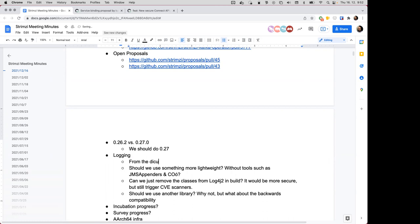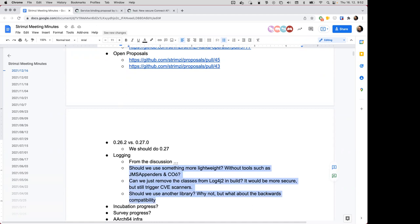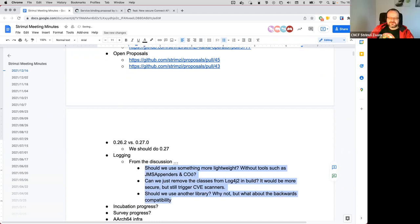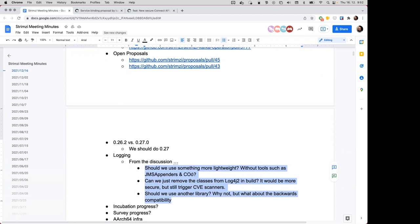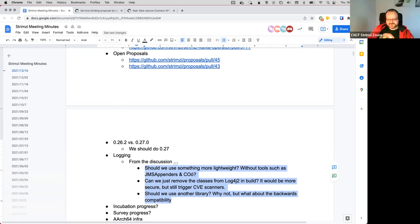It feels like there's a bit of a gap in terms of a Java logging implementation that's well-suited to working in Kubernetes, but that's not really our problem to solve. Yeah, it sounds like there's a huge space for some 'log4j2-lite' which keeps just a basic set of appenders.